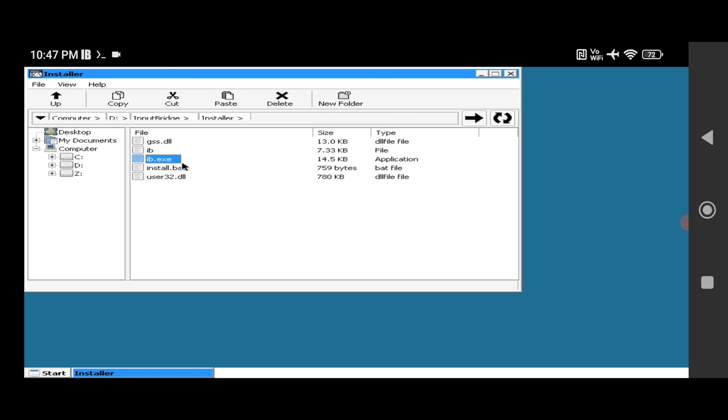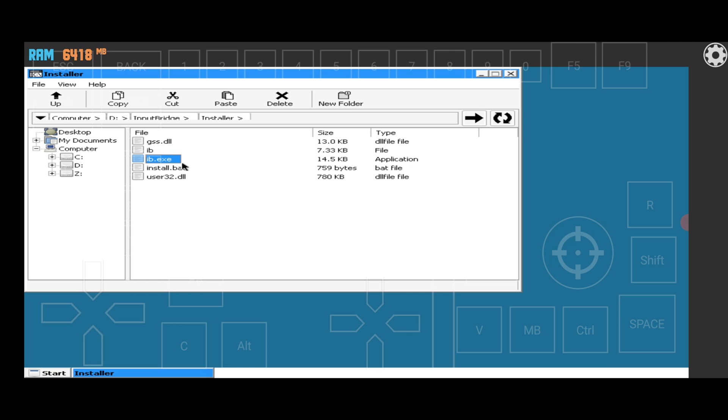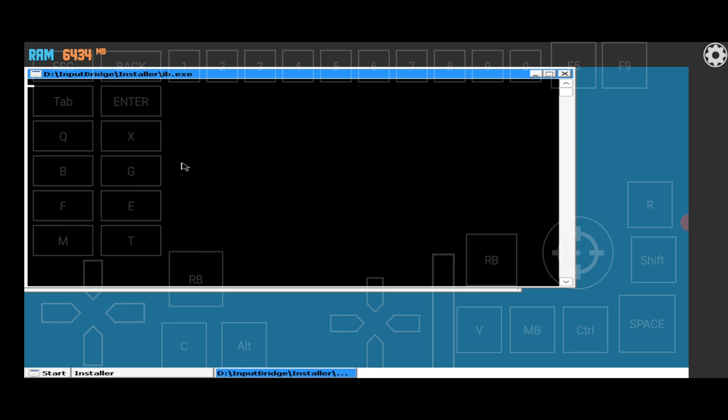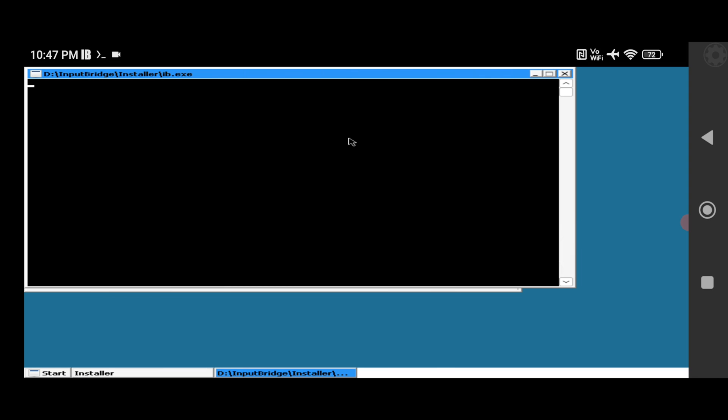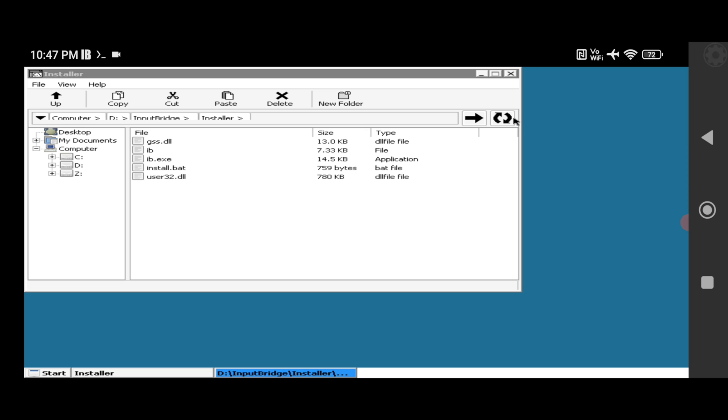You can see Input Bridge is running now. Click on IB.exe and click on open. What it will do is connect the Input Bridge and now you can see the controls. First of all let me remove these controls from the screen. Click on the settings and click on the eye icon. Now you can see just minimize the terminal here so in the background it will keep running.